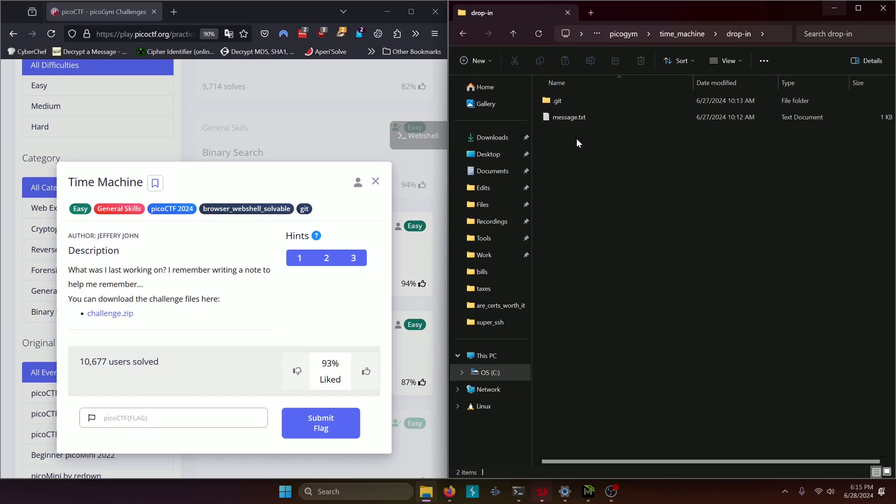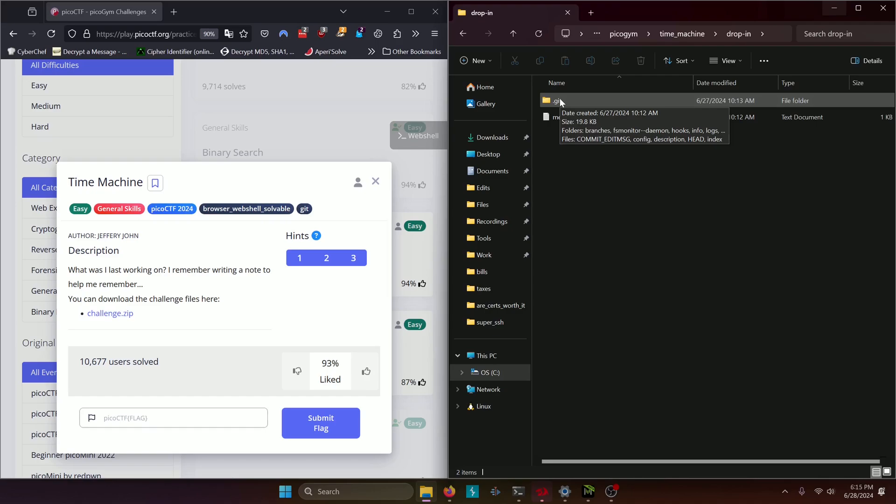First thing we notice is that there's a .git directory so this is a git repo technically. So we should be able to pull a commit history.